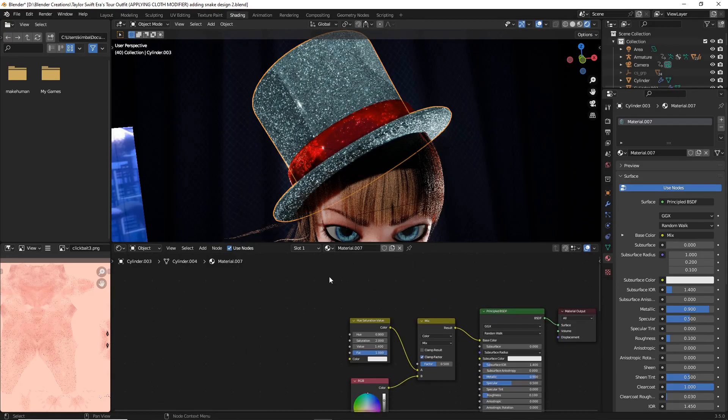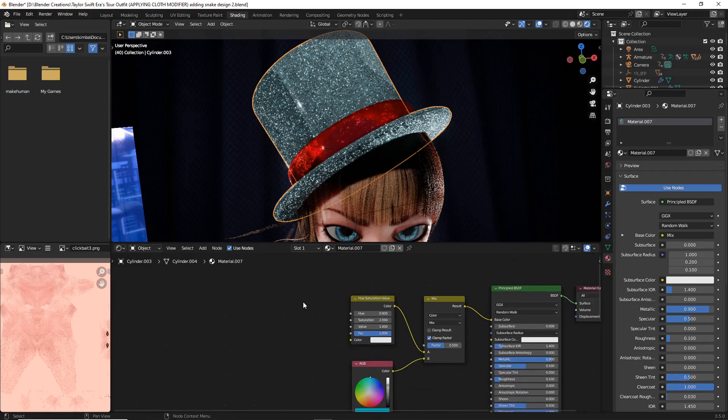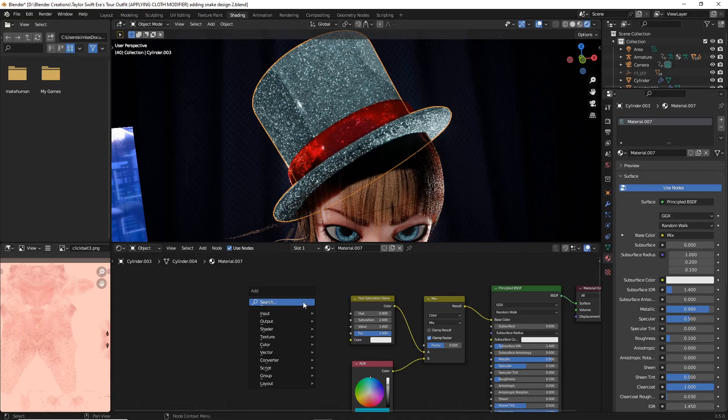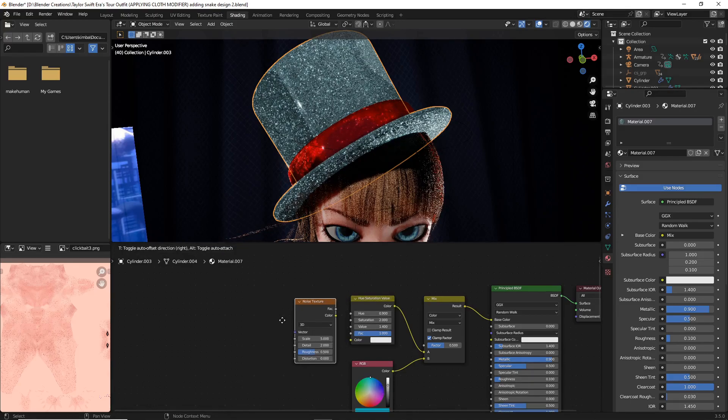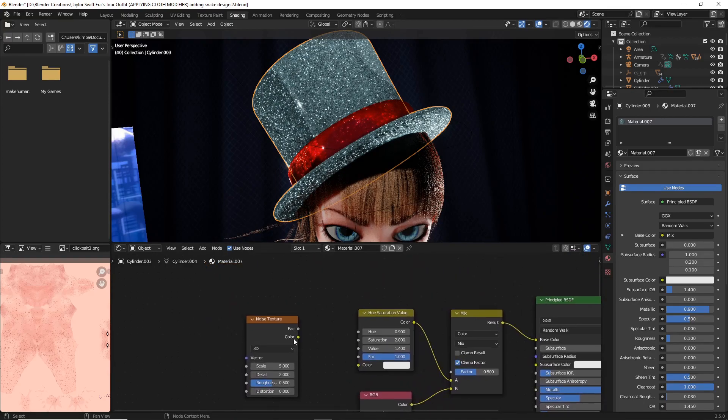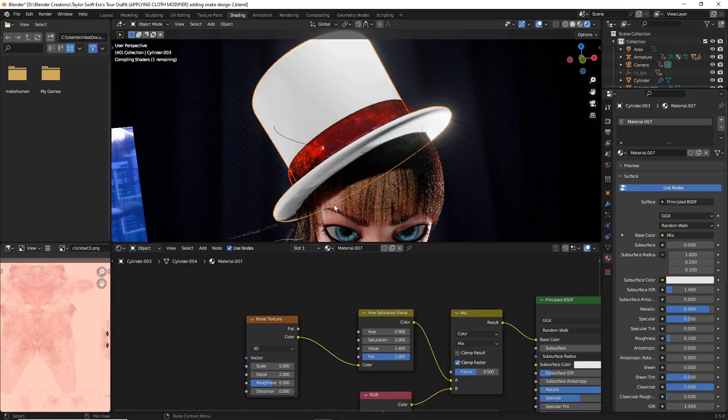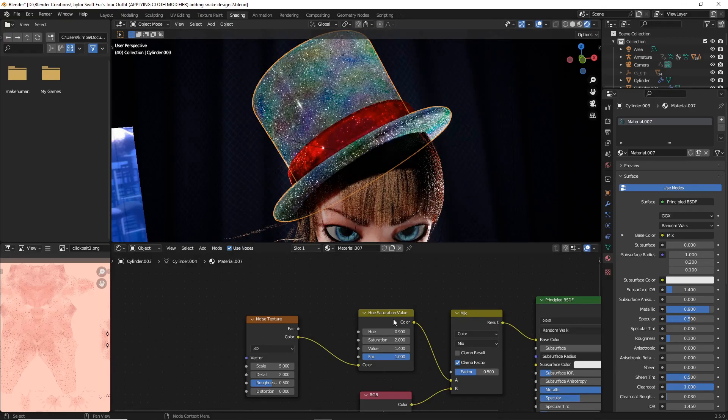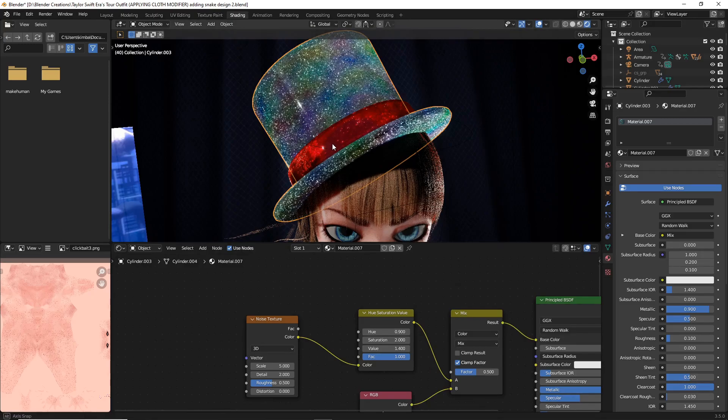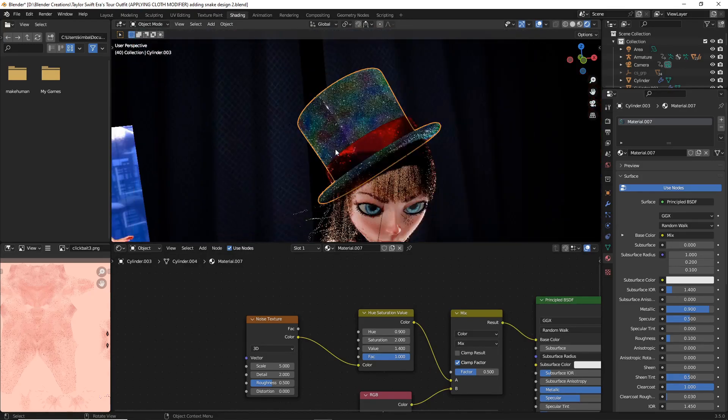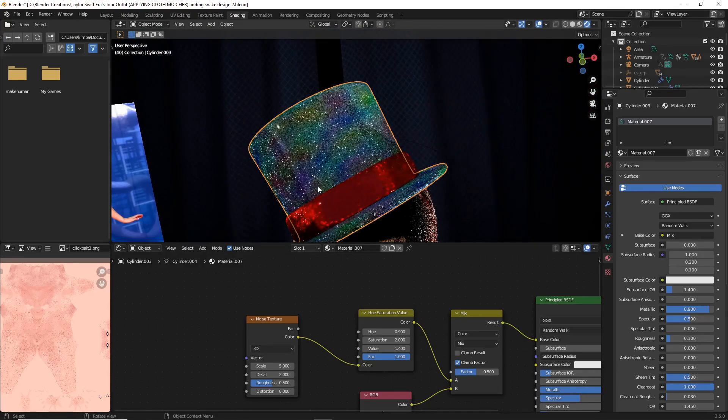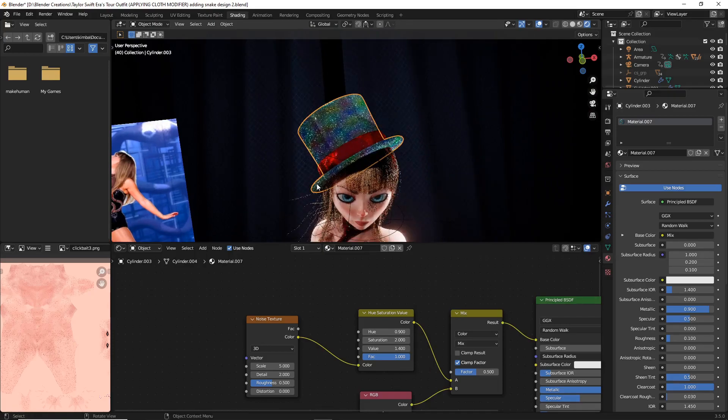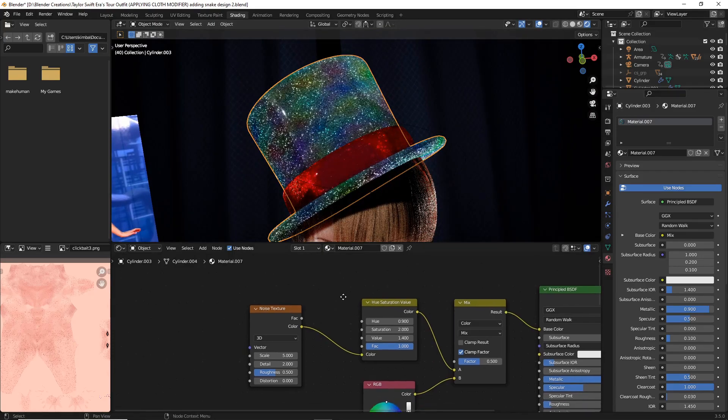At this point the next thing we're going to do is add a noise texture. Do Shift+A, search and type in noise texture. For the noise texture, have the color just plugged into the color for your hue saturation value and you're going to see this kind of rainbow effect occurring, mostly due to our hue saturation value.